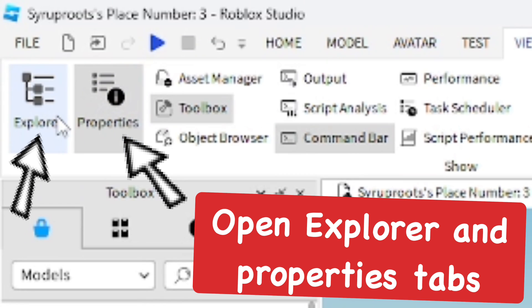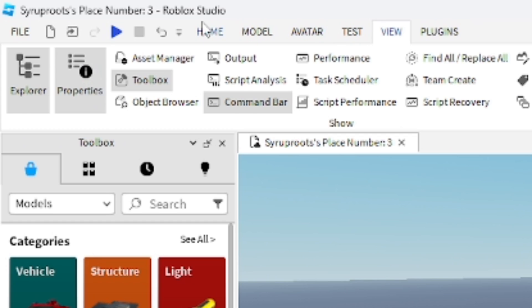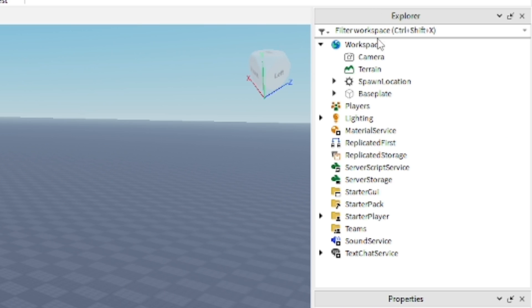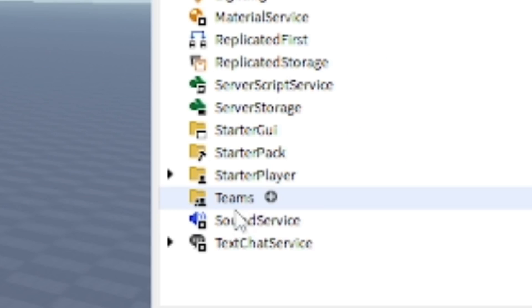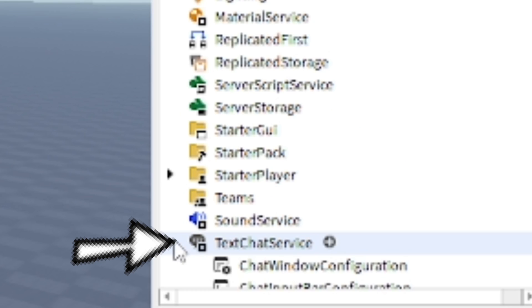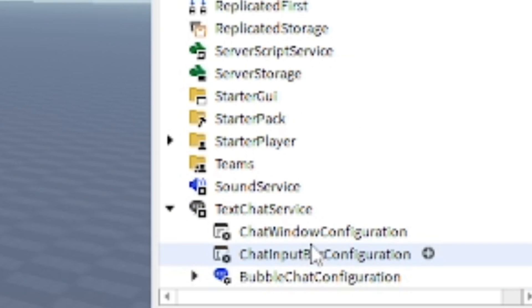Make sure you open Explorer and Properties in the View section on top. After doing that, you want to go into Explorer and go to ChatService at the bottom. Now you're going to see three different things here.